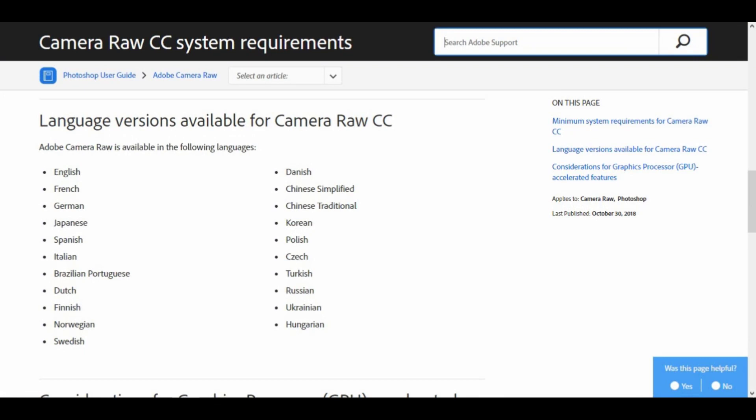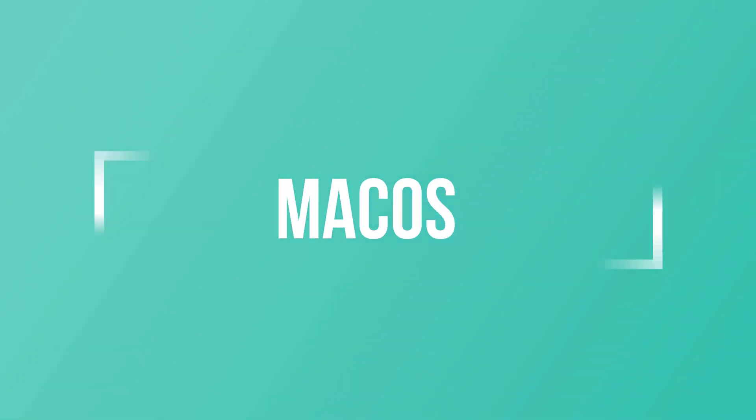Dansk, Deutsch, English, Español, Français, Hebrew, Hungarian, Italiano, Netherlands, Norwegian, Polish, Portuguese, Brazil, Suomi, Svenska, Turkish, Ukrainian, Sestina. Mac OS.